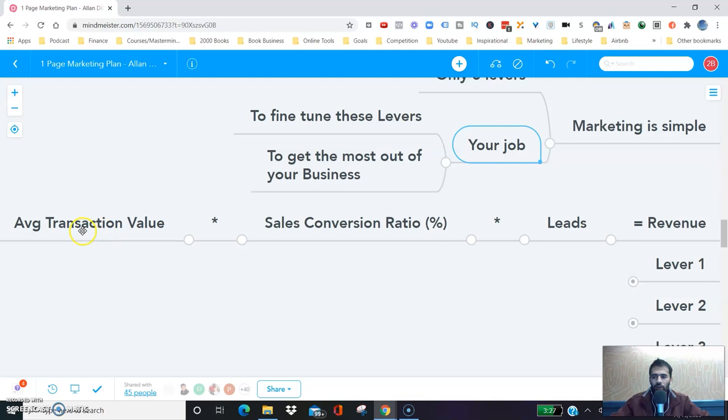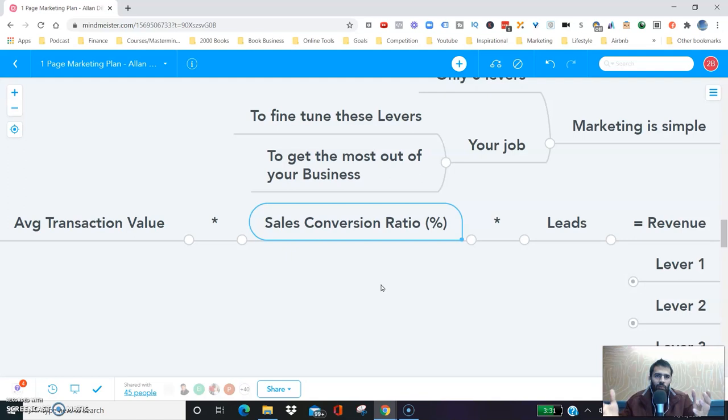Maybe you go from 1,000 to 10,000 leads. And maybe you improve your sales conversion ratio — just go from 2% to 4%. If you literally just did that one thing, if you changed your sales conversion ratio from 2% to 4%, you would double your business, because instead of 20 people buying your $1,000 program, now you have 40 people buying your $1,000 program. Your revenue equals leads multiplied by sales conversion ratio percentage multiplied by average transaction value.